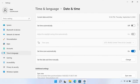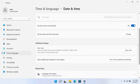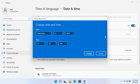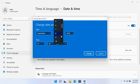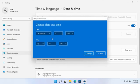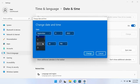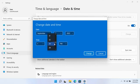In the Set the date and time manually box, click Change. In the Change date and time pop-up window, input the date and time into the drop-down boxes and then select Change to Save.